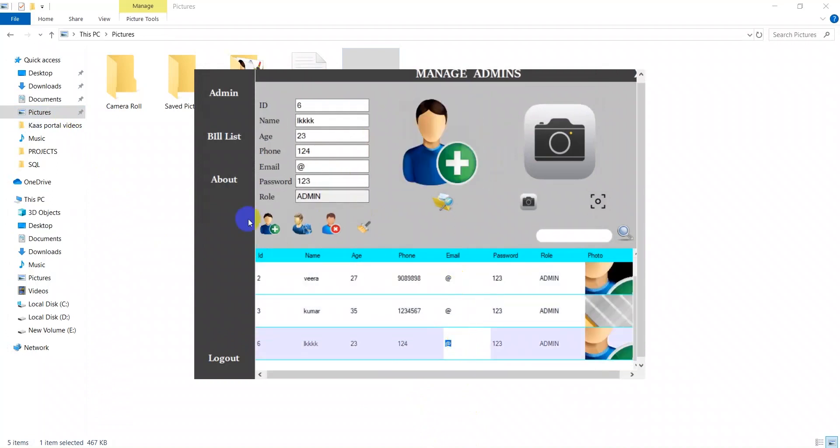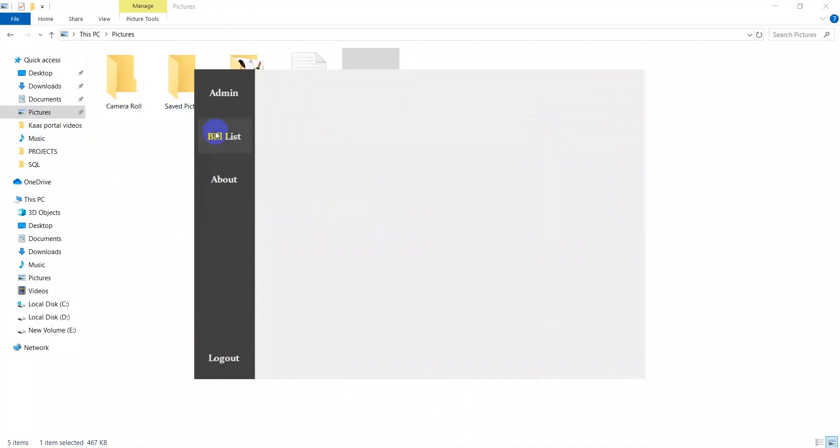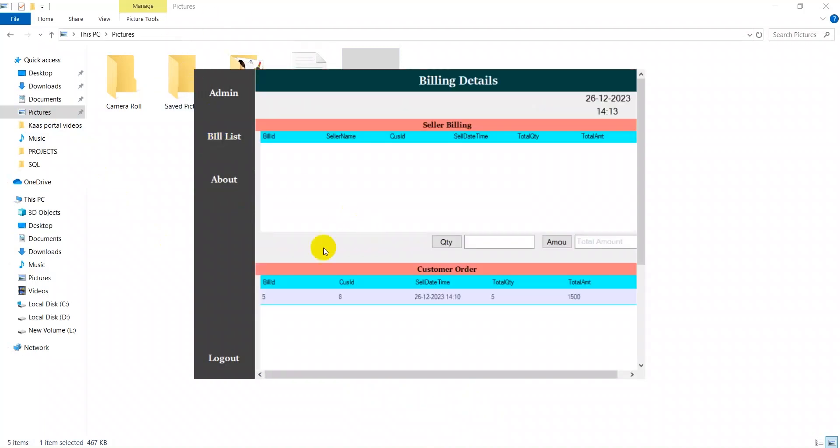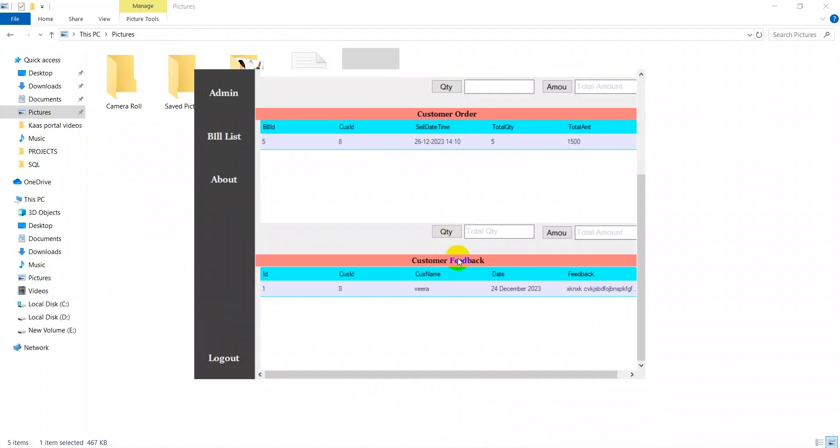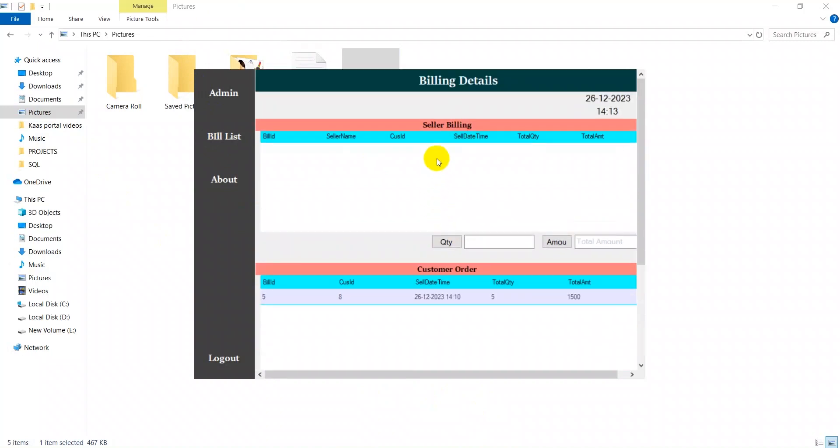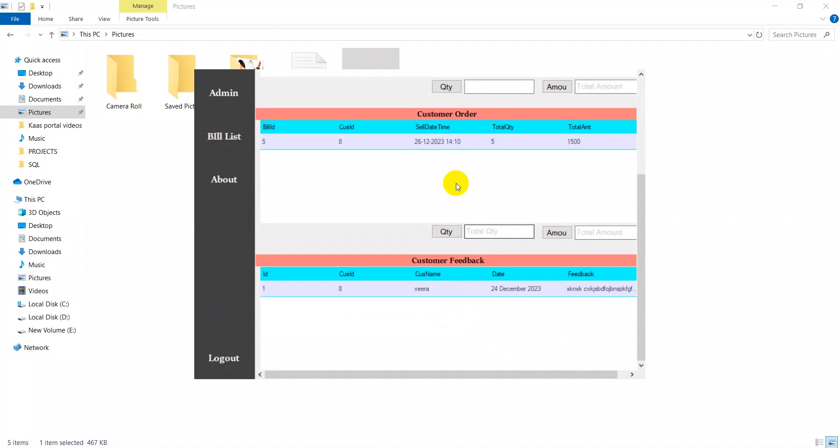Then next we move on to the bill page. The owner can view these bills which are made in the store by the seller and which ones are made by the customer. This is the customer feedback form. Here we have a button, the total quantity is displayed here.